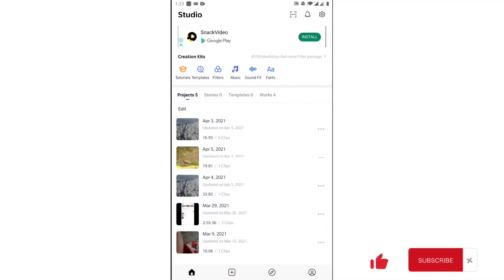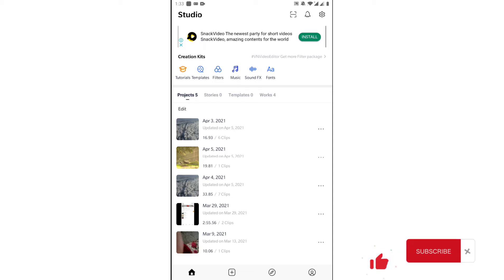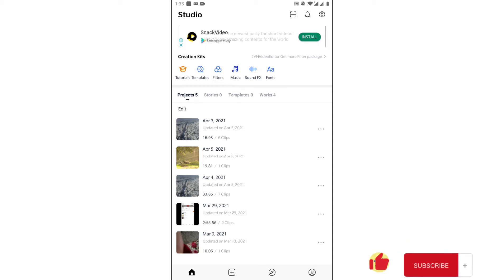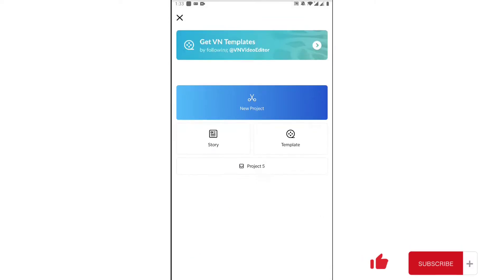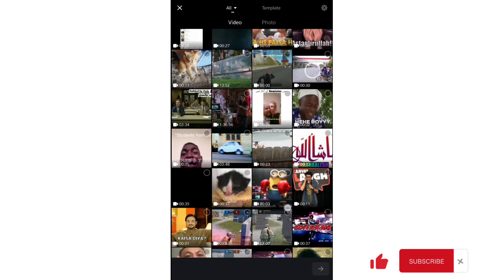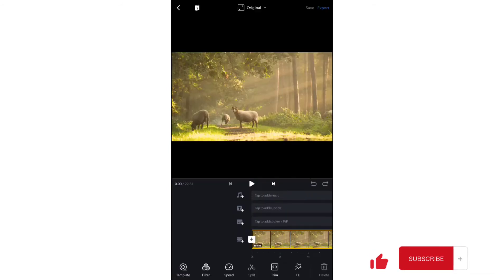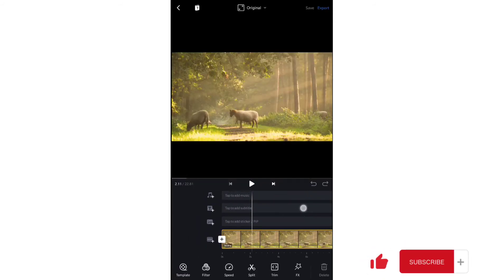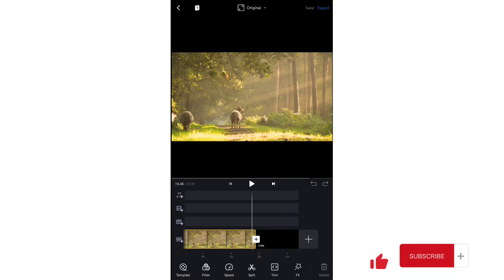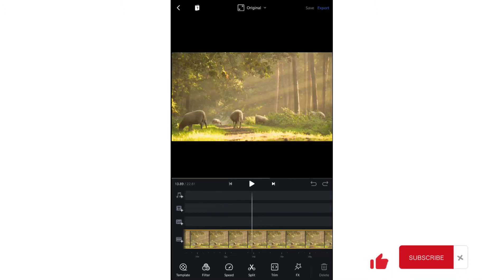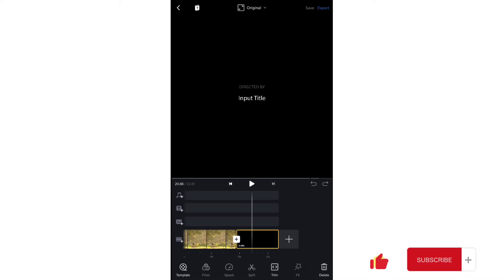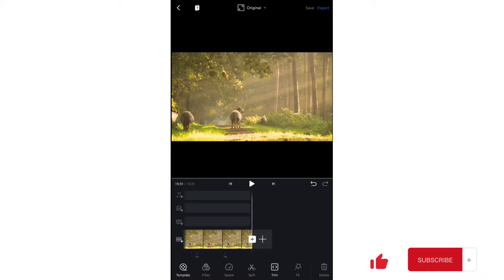In this tutorial we will learn how to edit videos on VN Video Editor. Let's start by creating a new project. VN automatically adds an ending clip to your project, but you can delete it if it's not required.